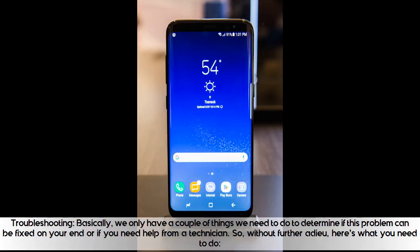Troubleshooting: basically, we only have a couple of things we need to do to determine if this problem can be fixed on your end or if you need help from a technician. So, without further ado, here's what you need to do.